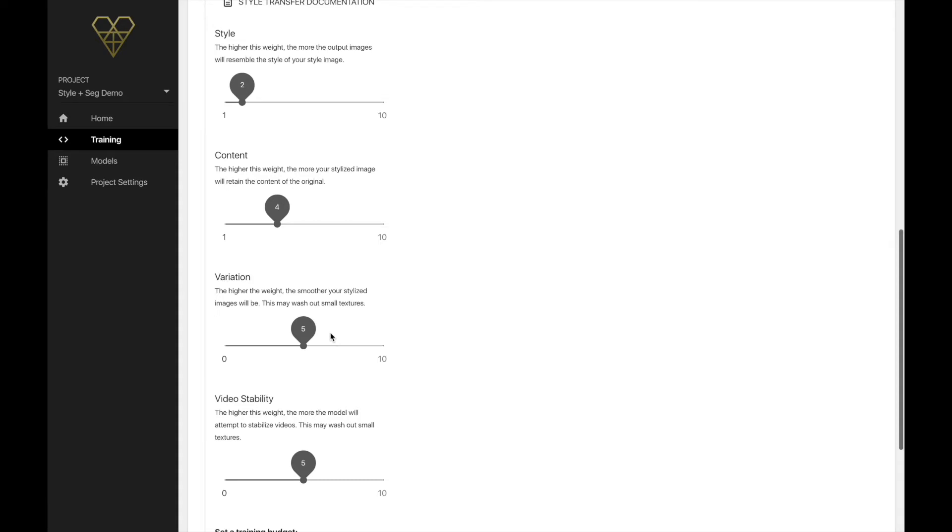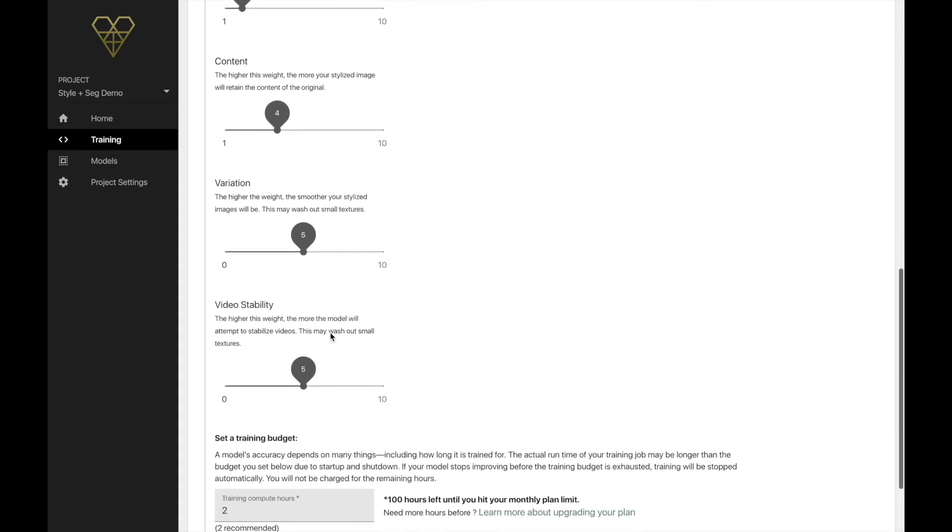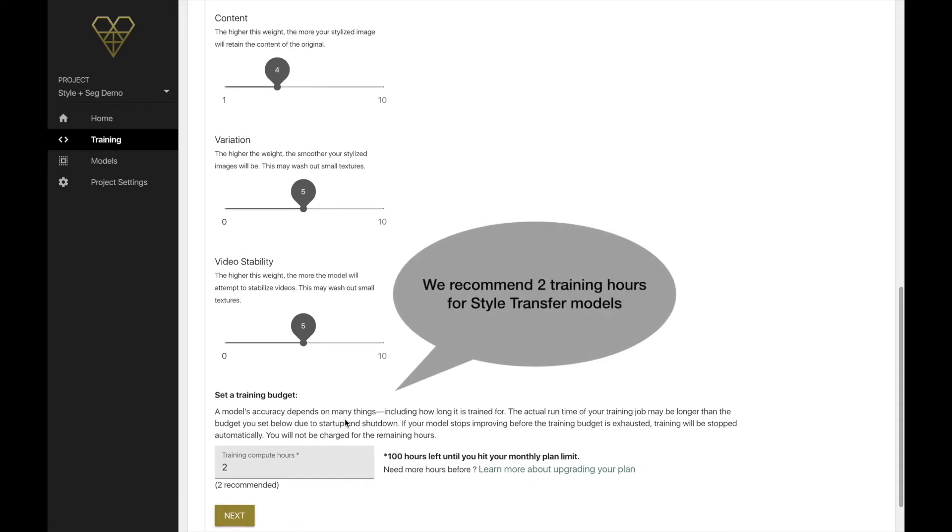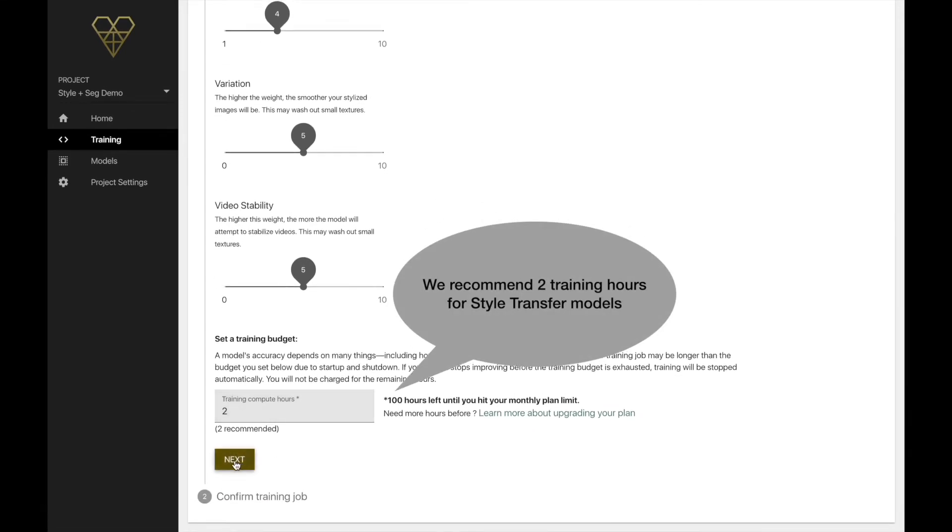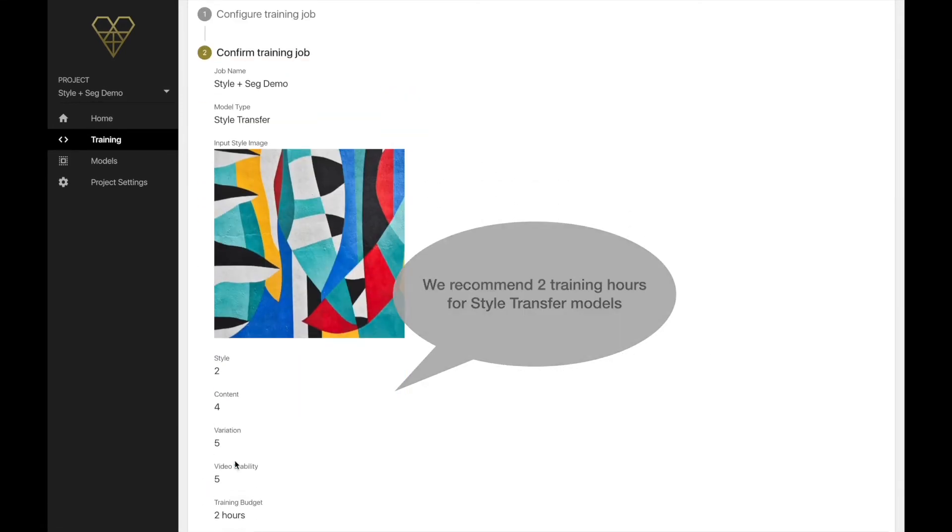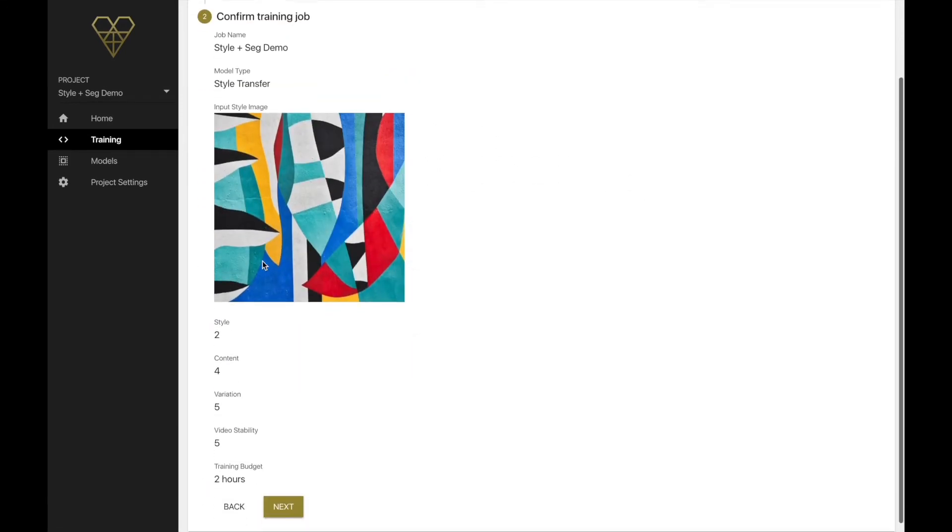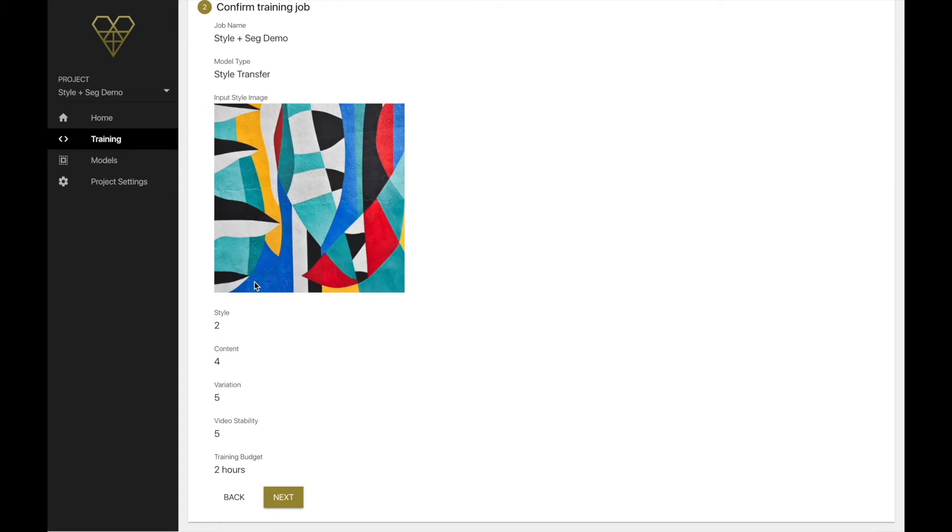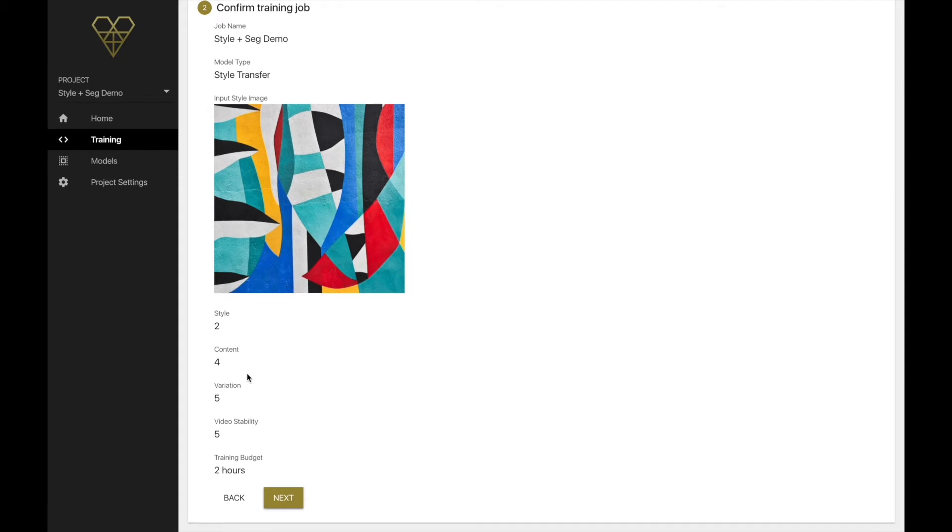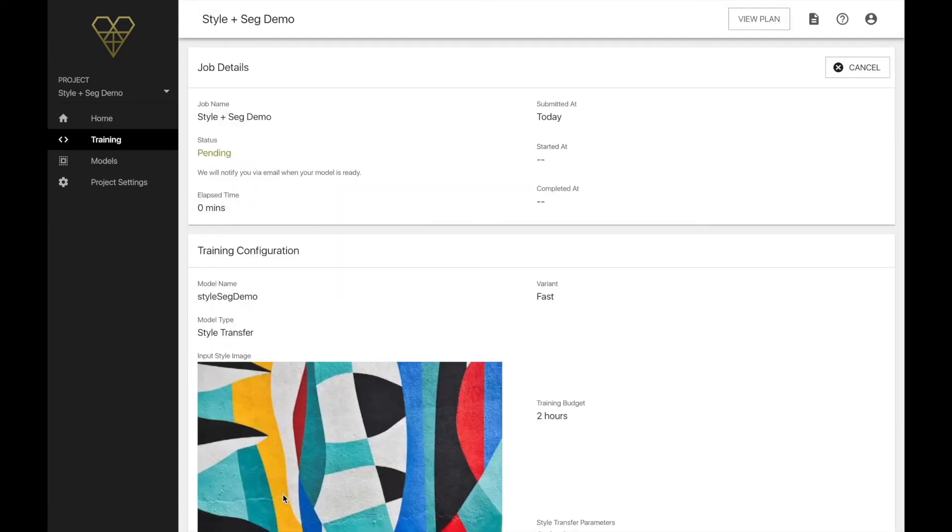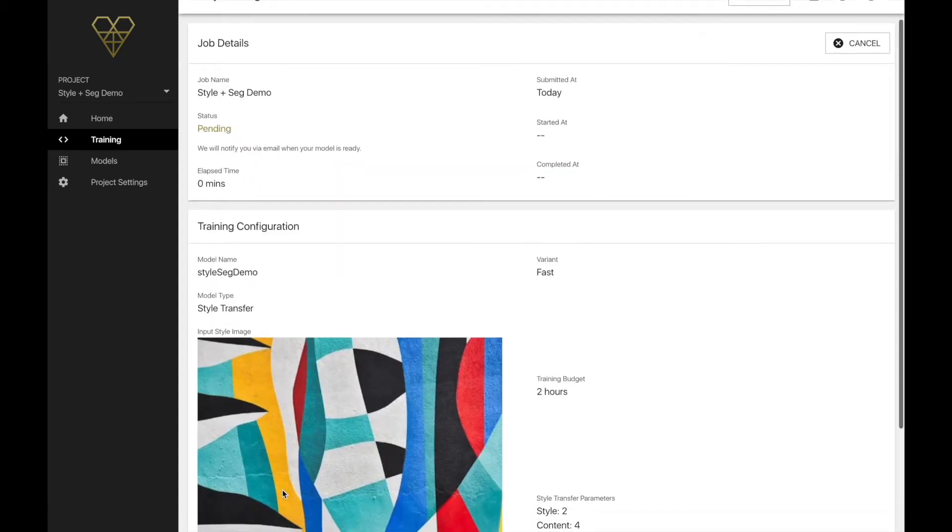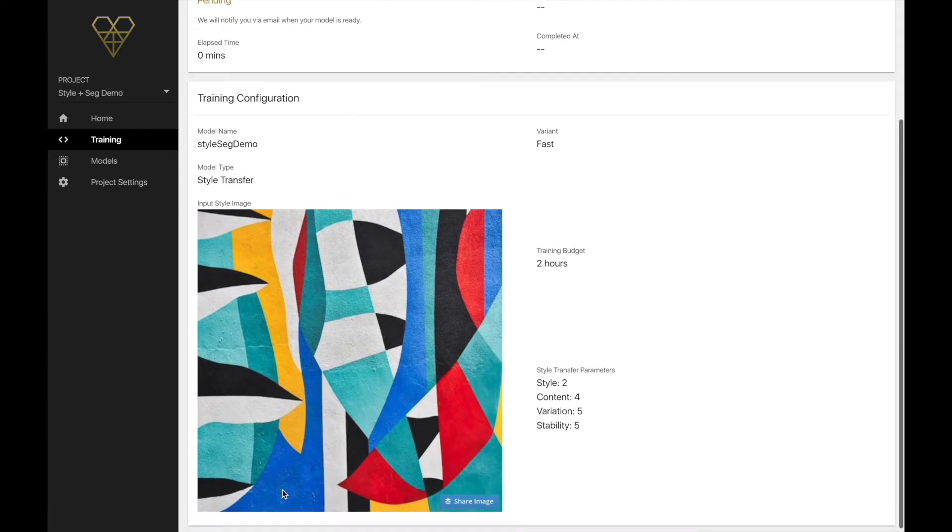Now after we've settled on these parameters, we can set a training budget. We recommend two hours for style transfer models. Anything more rarely seems to improve the trained model, but feel free to experiment here as well. And then we hit train. That's it. We'll get an email when our model has finished training successfully. Now when we come back, I'll walk you through how I implemented the style transfer model inside Lens Studio's segmentation template.